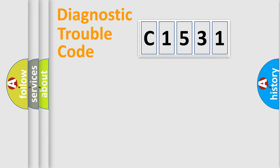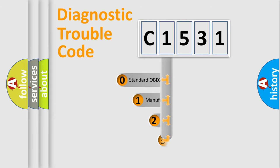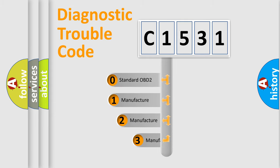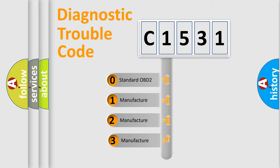Powertrain, Body, Chassis, Network. This distribution is defined in the first character code.